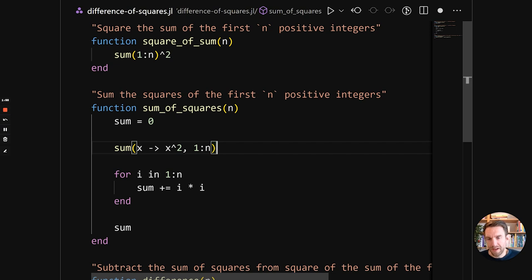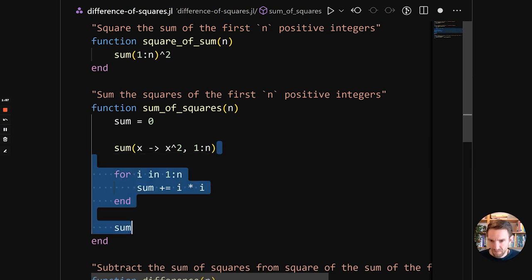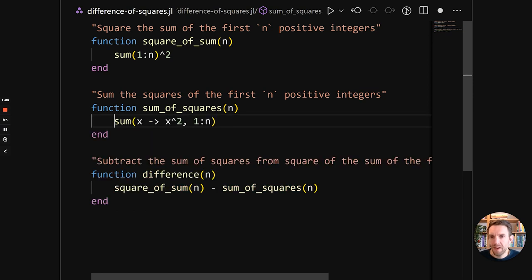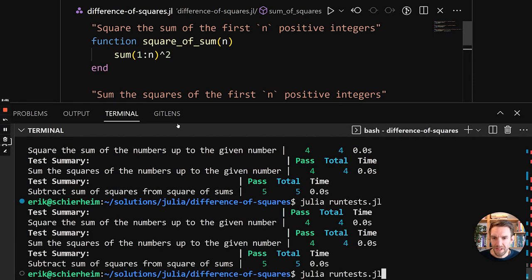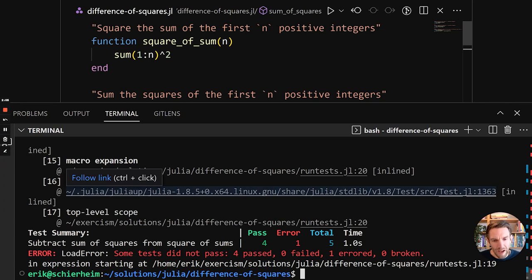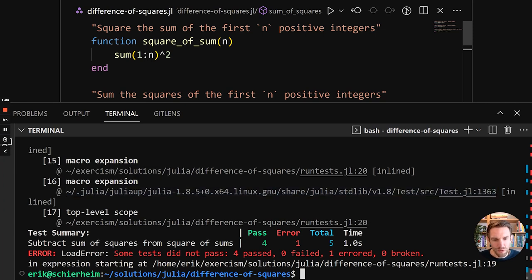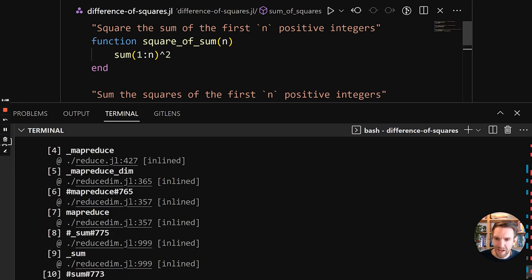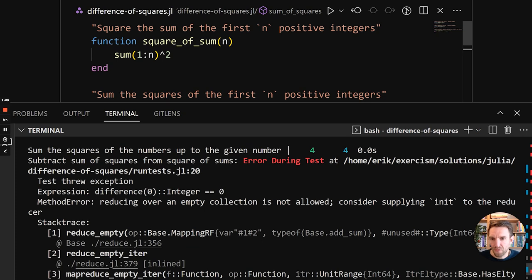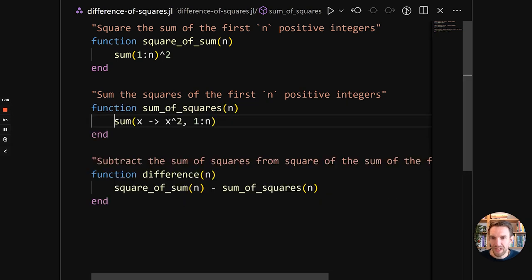So for that, we can pass in as the first argument, a function that applies a transformation. So we're going to say square. And then as the second thing, the thing that's being iterated over. So that's our range. So let's run this and see if this works.